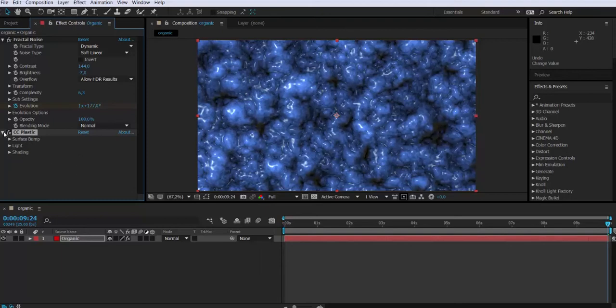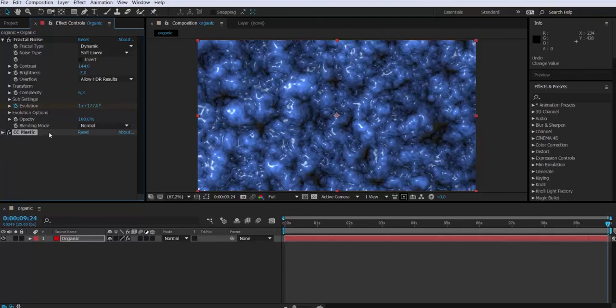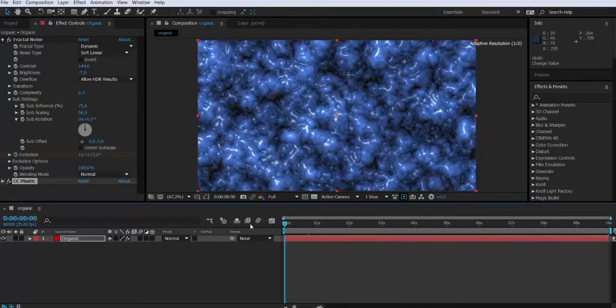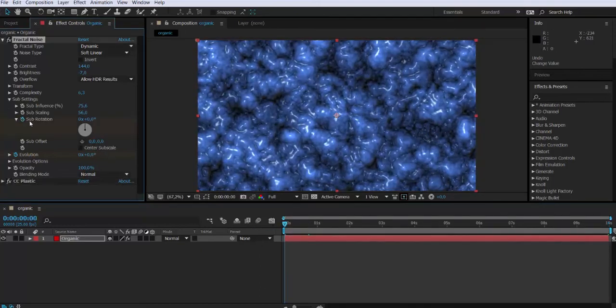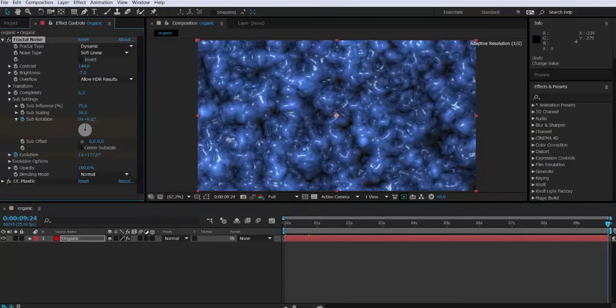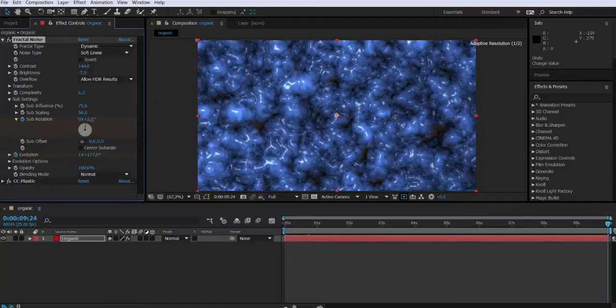Okay, now the sub-settings, sub-setting rotation. Make sure you are in frame zero. Click the stopwatch, go to the last one, and I'm gonna modify it very subtle, like 3-4 degrees, not more because we want this effect to be very subtle.